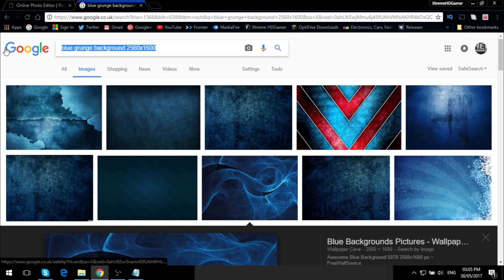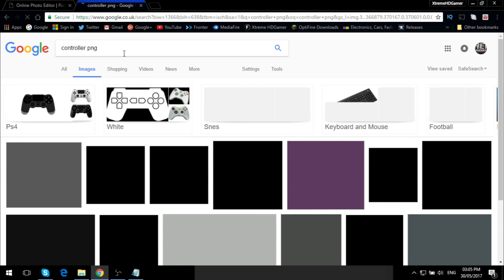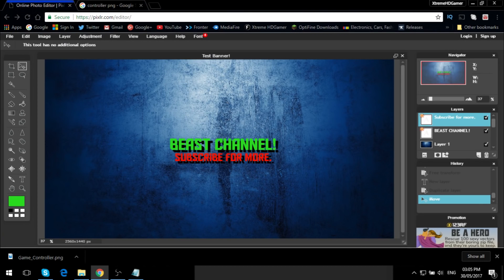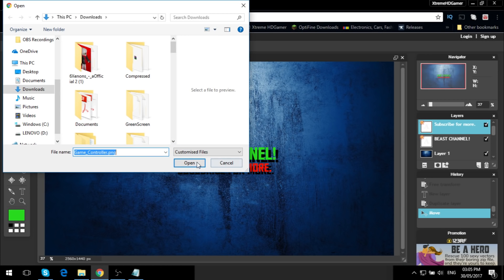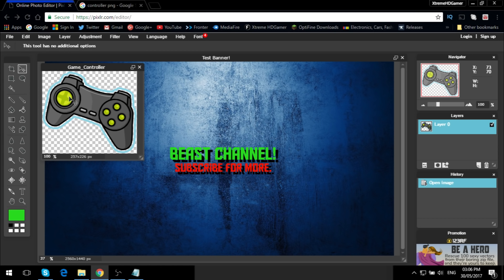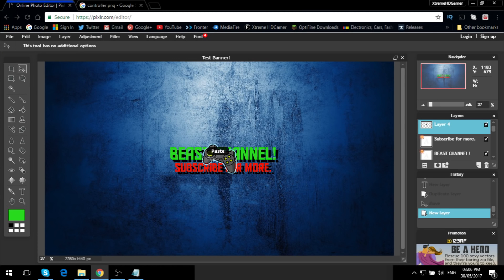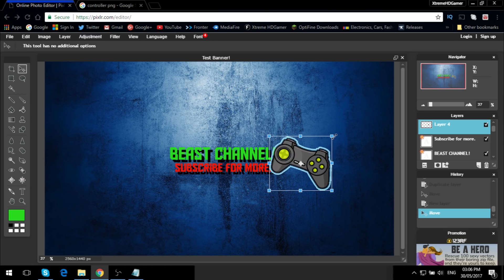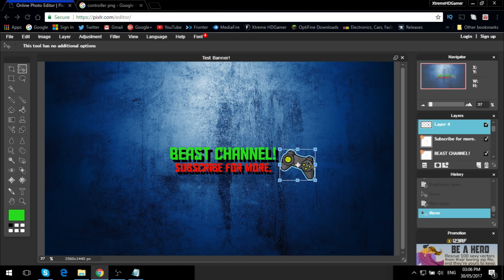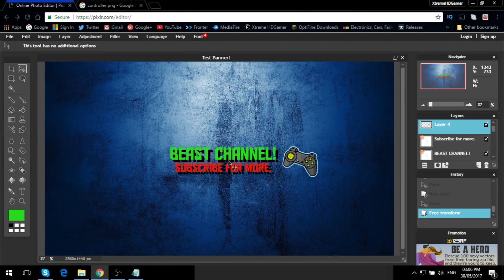You can also add an image — for example, let's search for a controller PNG so it's transparent. Go back into Pixlr, click File, then Open Image, and find the controller file. Click Open, then Control A to select all, Control C to copy, close that file and click No to not save. Back on your banner, Control V to paste it. You can drag it wherever you want, then click Edit, Free Transform, hold Shift, and resize it. Click outside, click Yes to apply changes — and there is your channel art.